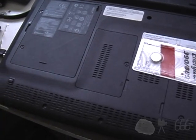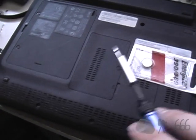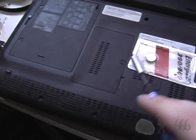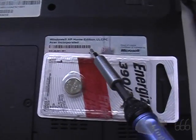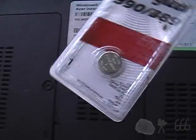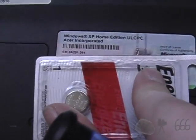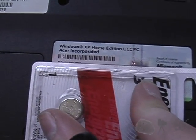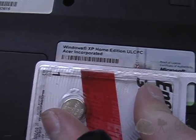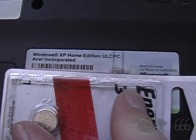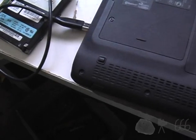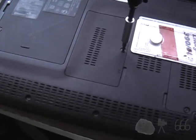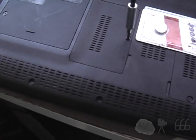I shut it down. Now the question of the day here is which door is the memory under? I'm going to assume it's this one. The other thing I noticed is something very interesting about this Windows XP COA here. It says Windows XP Home Edition ULCPC. And I'm curious what ULCPC means. Ultra Low Capability PC maybe? That's certainly my guess. If anybody knows, let me know in the comments.